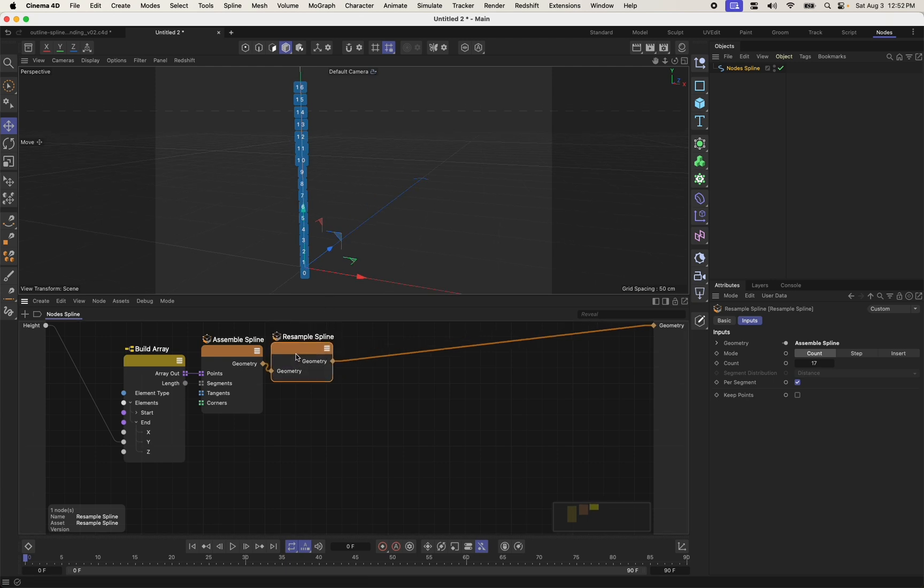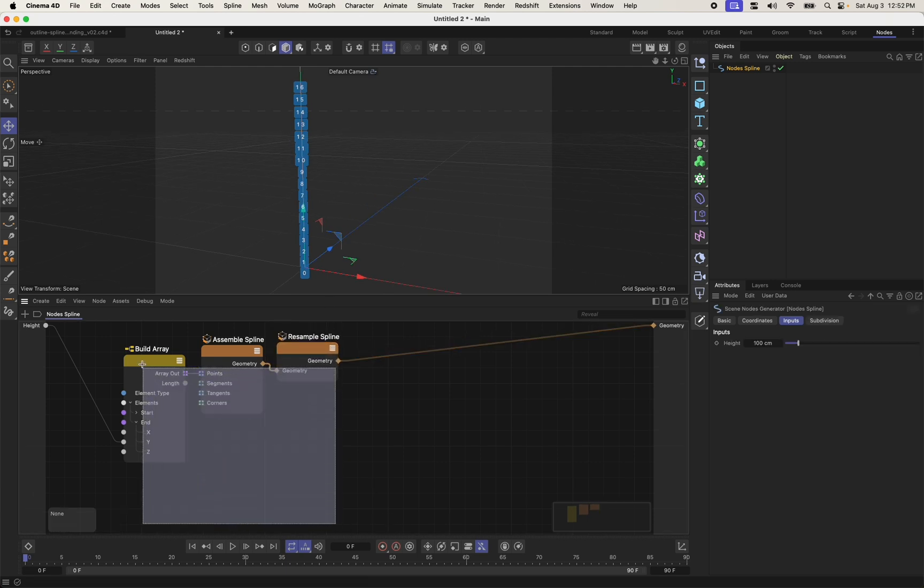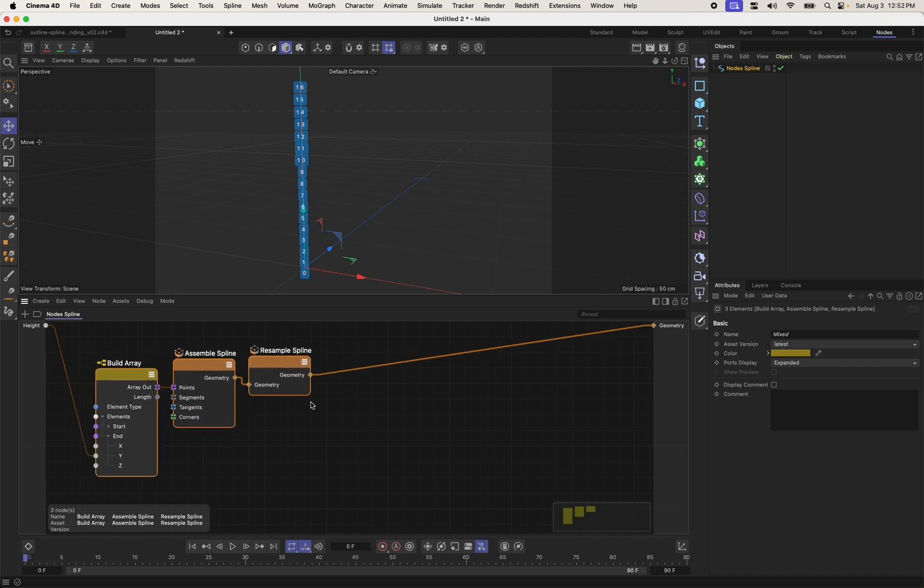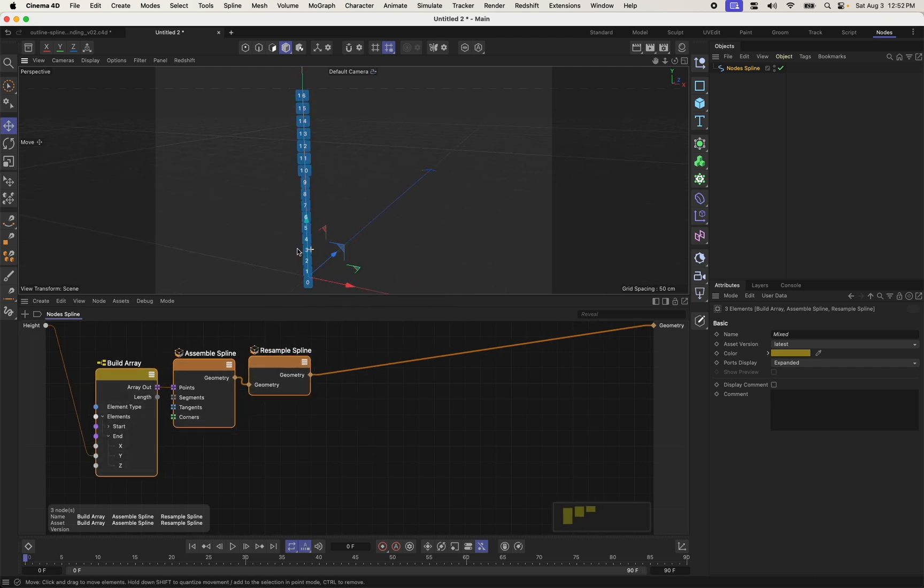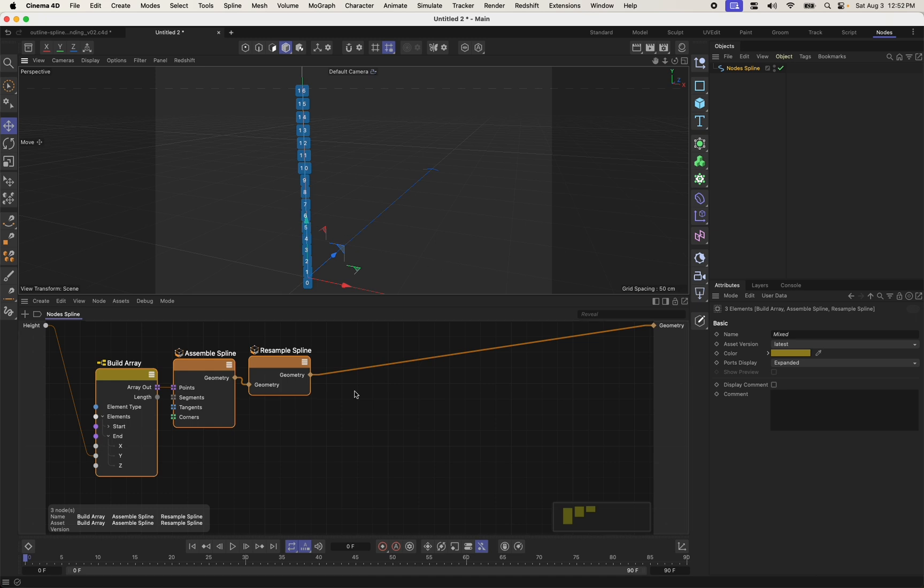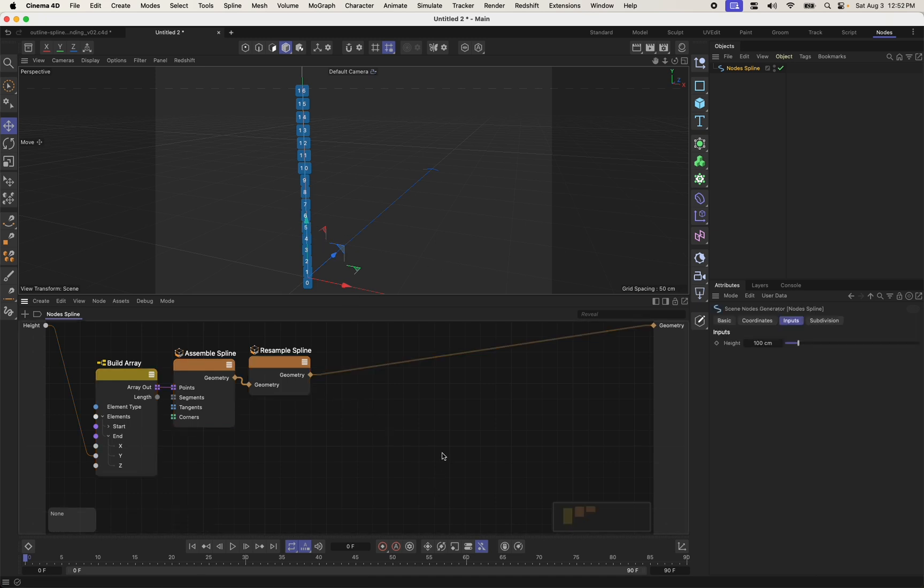And we're now going to take these points and start kind of messing with them with a noise. So for every single one of these points, I want to kind of move it over to the side with a noise value. So there's a few ways I could do that. I could do it with the points modifier and modifying the points directly. Or I can use the outline spline node. So let's take a look at the outline spline node. This is also new in 2024.5.